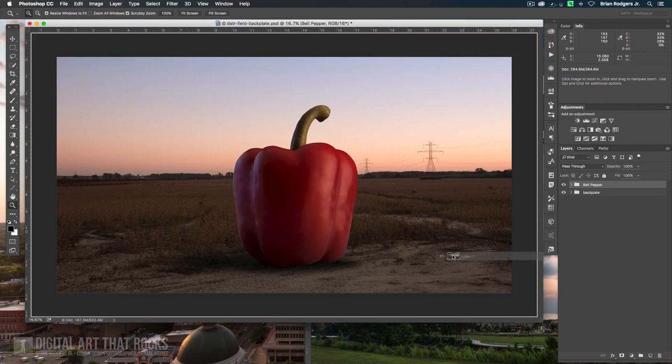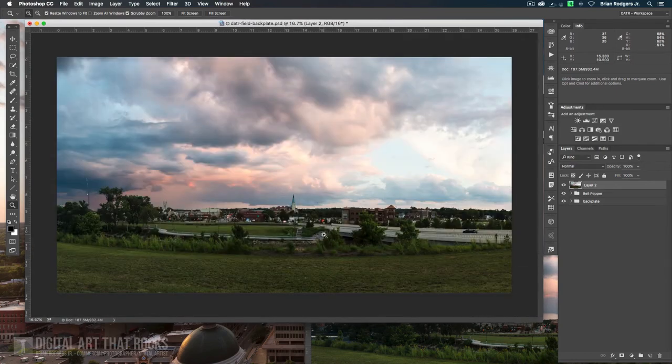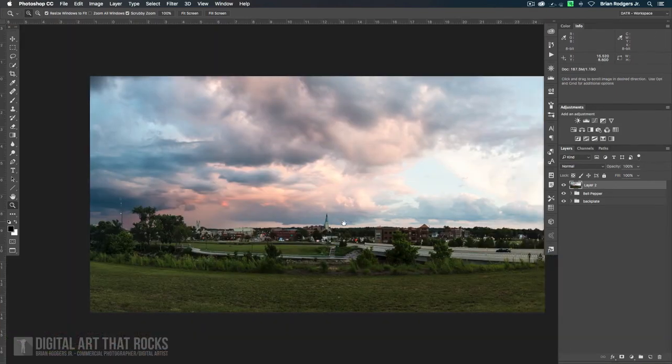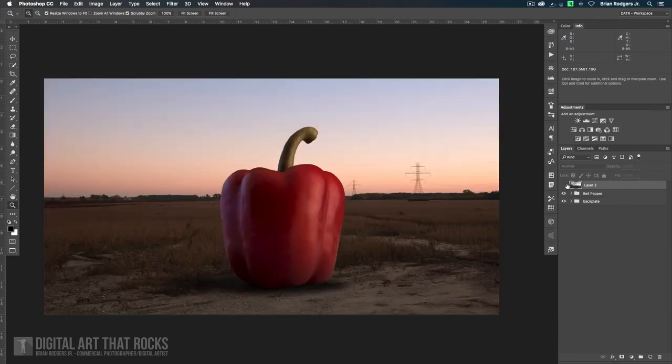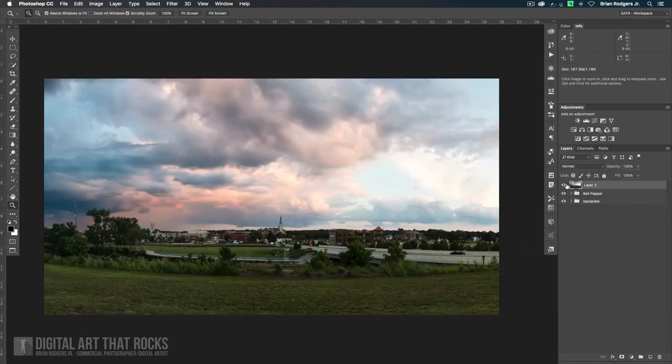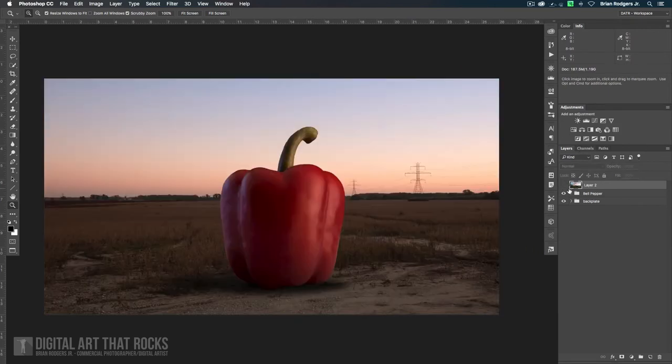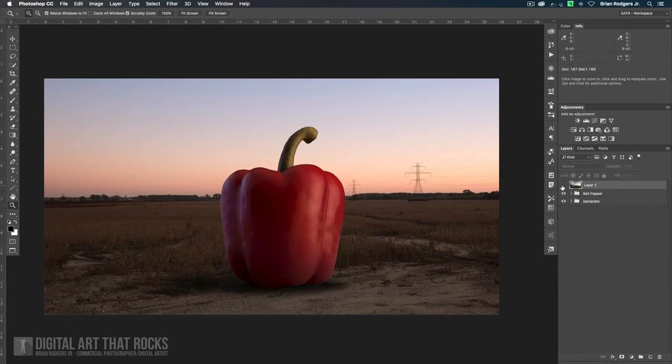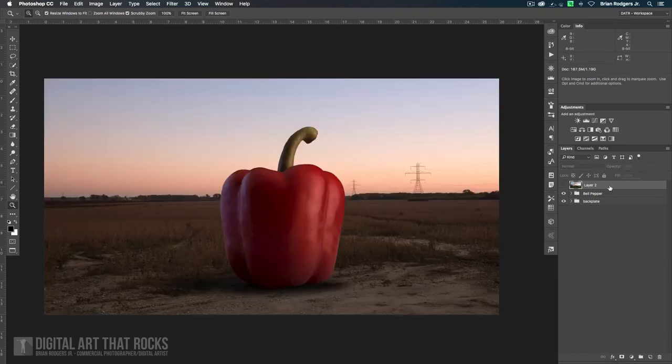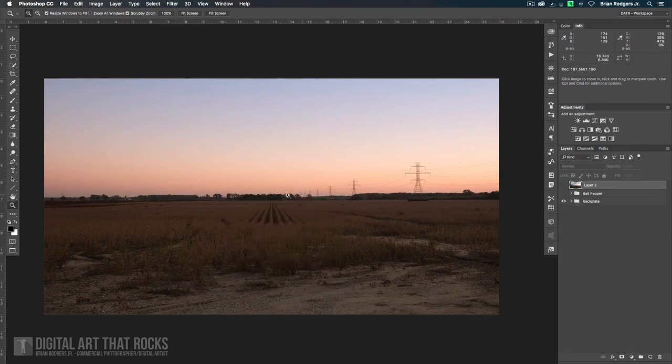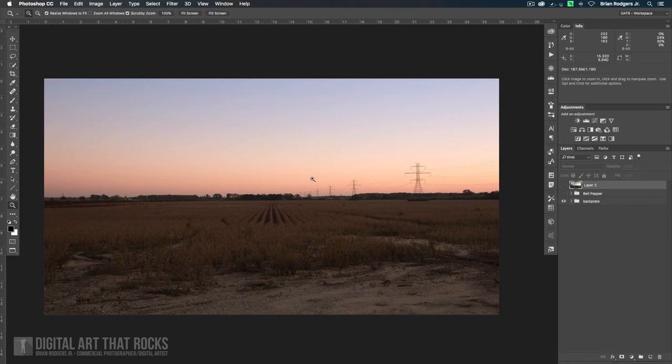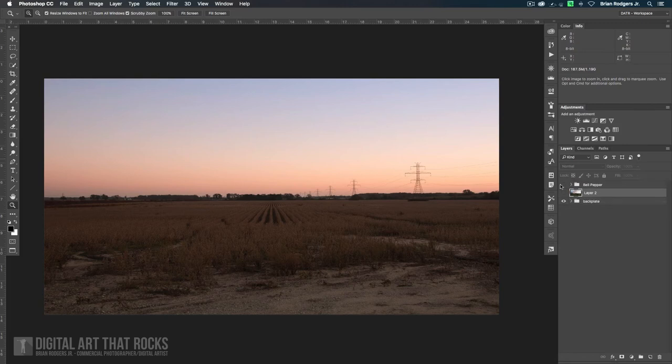Okay. What we're going to do is we're going to drag that sky image over to our bell pepper image. Cool. Okay. So there are a couple of different methods we could do here. We could make a mask. We could try to make a selection here to select the background, adjust the sky, and then try to drop it in that way. But honestly, that's going to be a lot of work and we really don't need to do that.